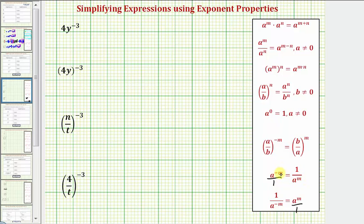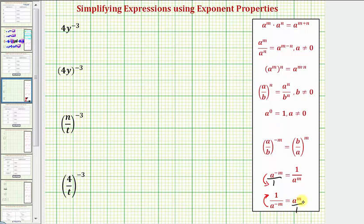This tells us that if a term crosses the fraction bar — meaning moves to the denominator — it changes the sign of the exponent. Looking at the next rule, if we have one over a to the power of negative m and we move this up to the numerator, it also changes the sign of the exponent. So to change the sign of an exponent, we simply move it across the fraction bar, either up or down.